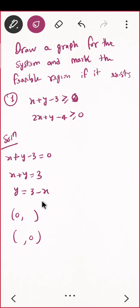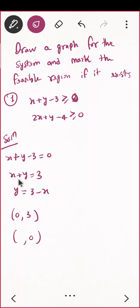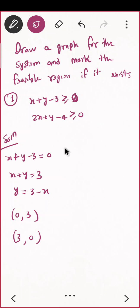If you put x equal to 0, what is the value of y? — 3. And if you put y equal to 0, what is the value of x? — 3. So you have got two points: (0, 3) and (3, 0). You require only two points to draw the graph.